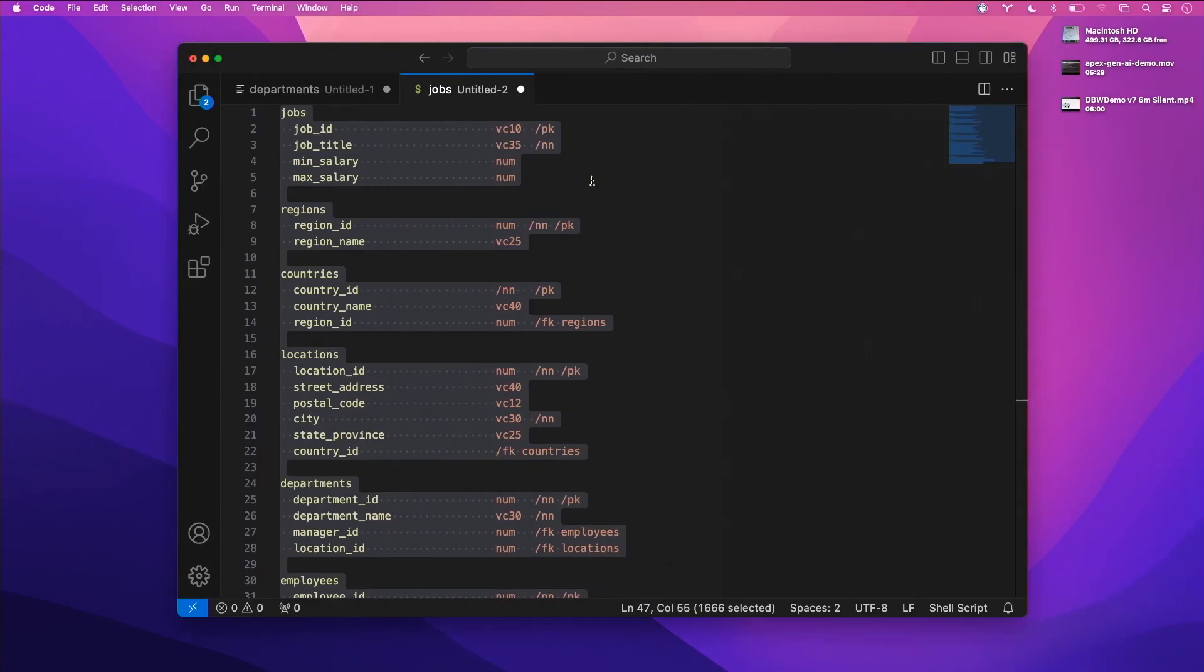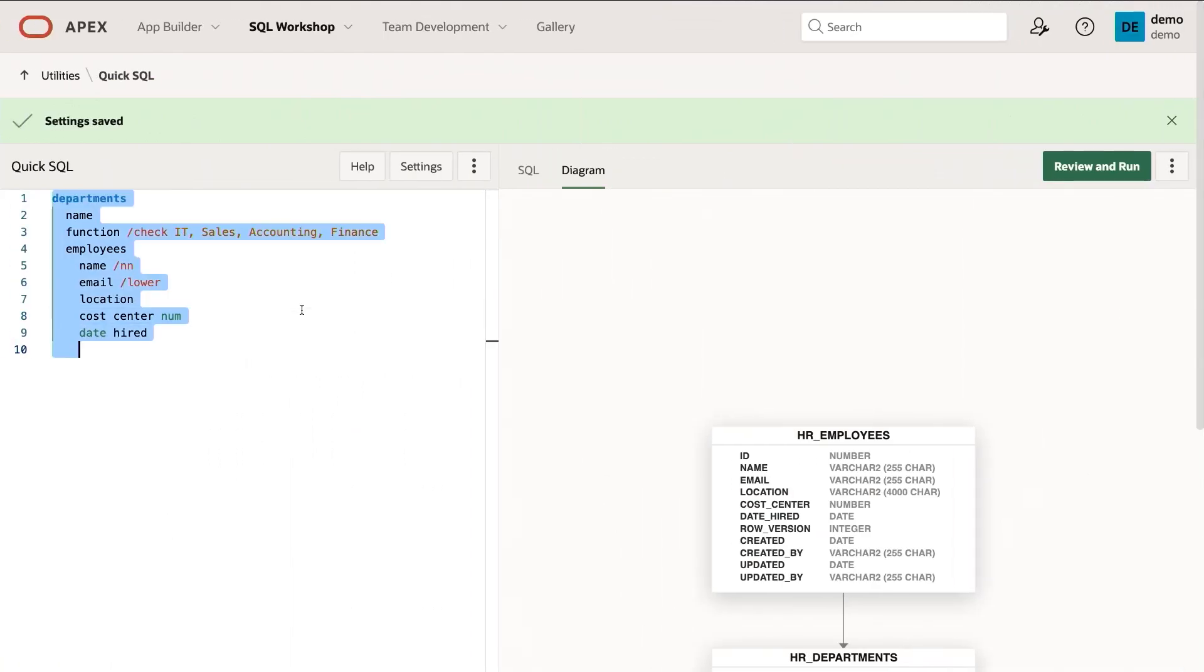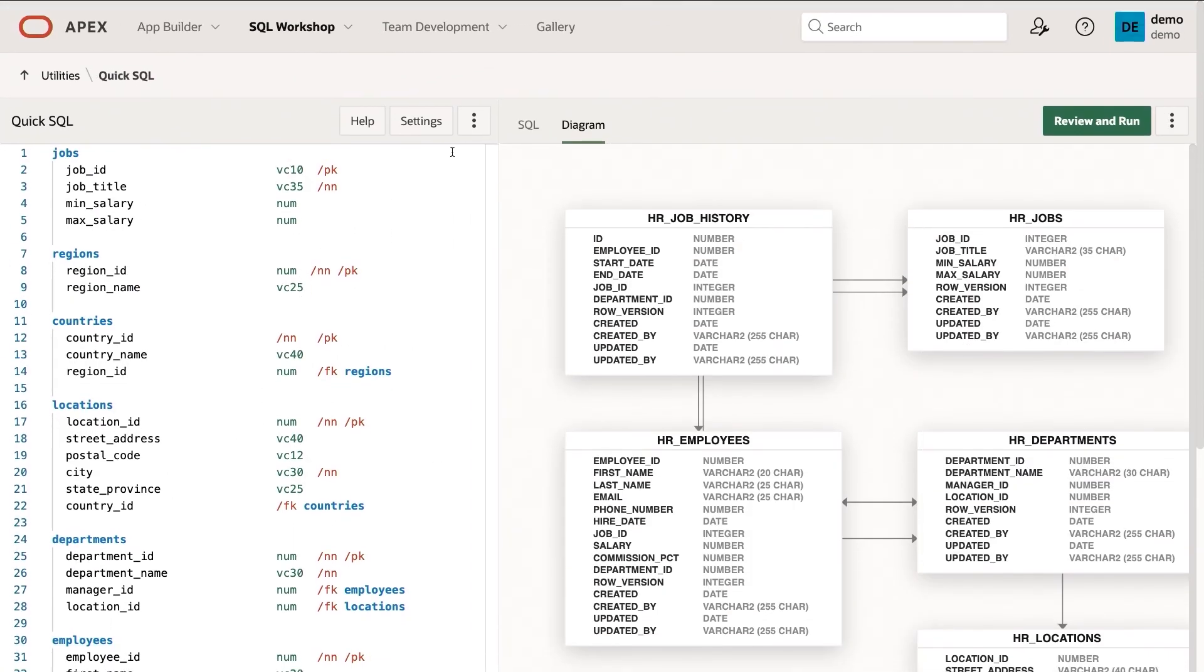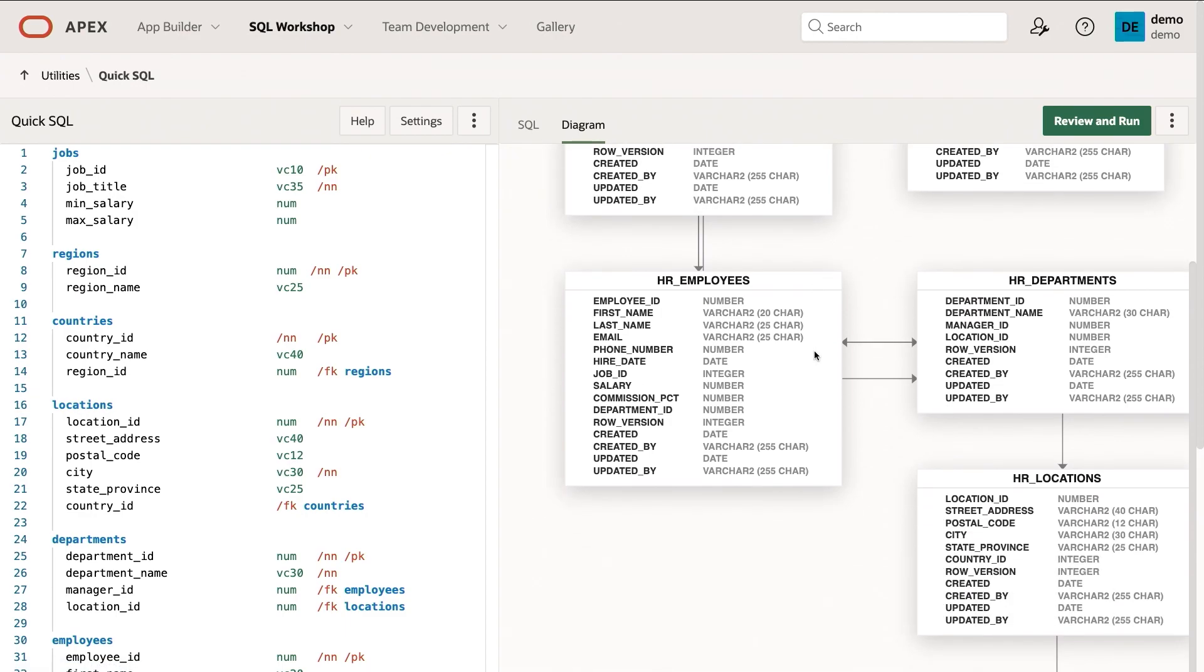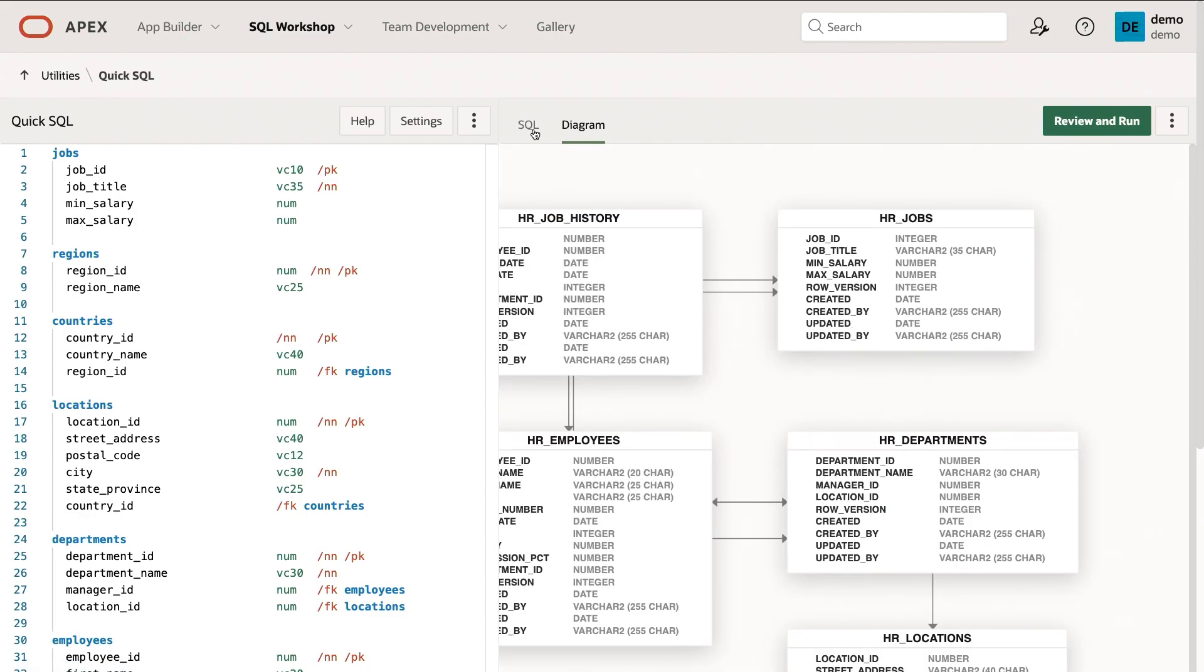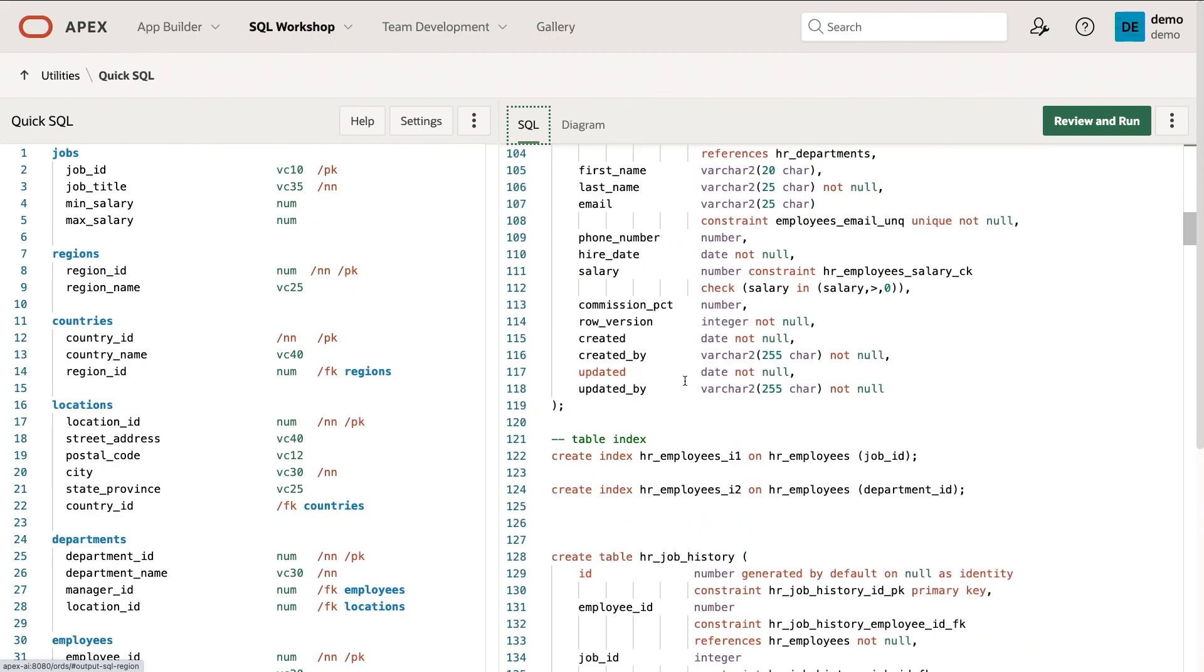Now I'm going to cheat a bit just to show you that this isn't just for simple models here. Here's a fairly complex model, really an evolution of this. And you can see the diagram come to life here, and also the SQL.